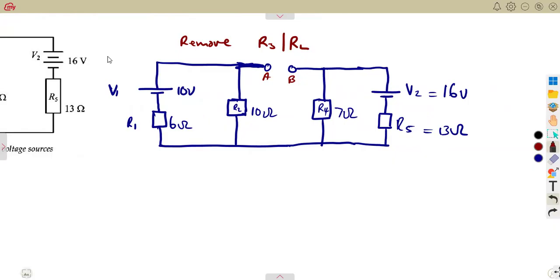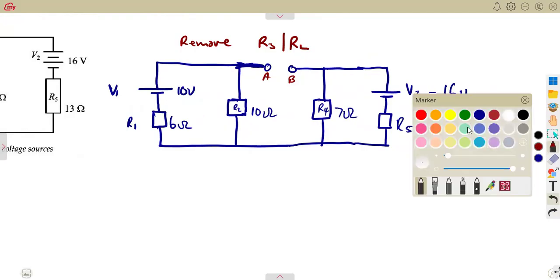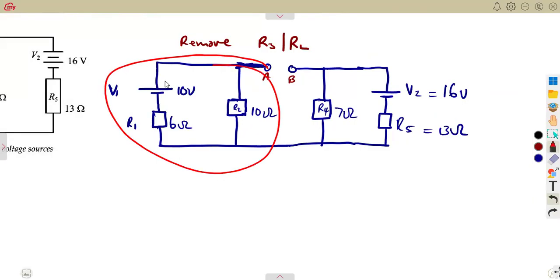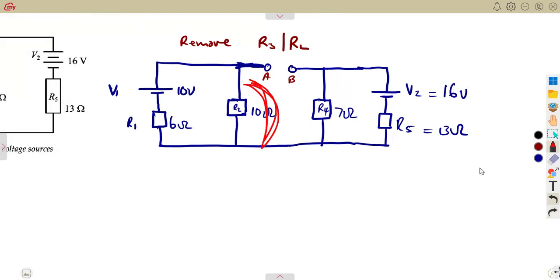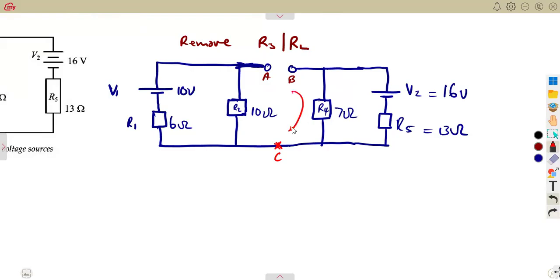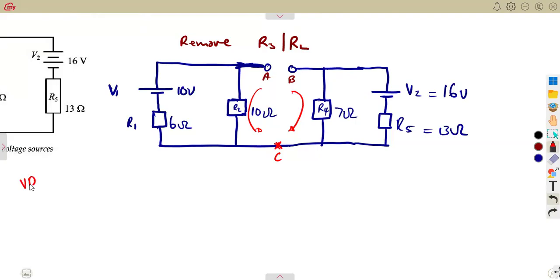The voltage across A and B is affected by the two sub-circuits. We separate them and calculate the voltage drop across each side. We introduce a point C, calculate the voltage drop across AC, and also the voltage drop across BC.